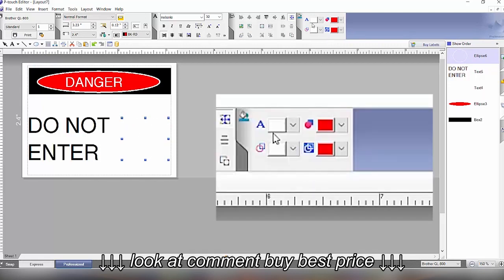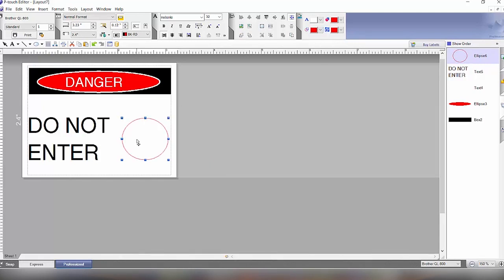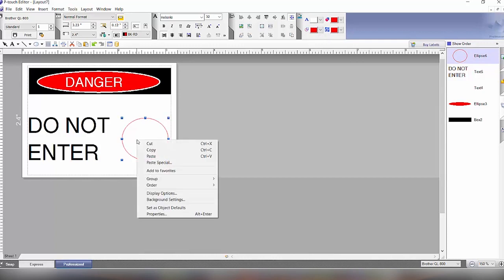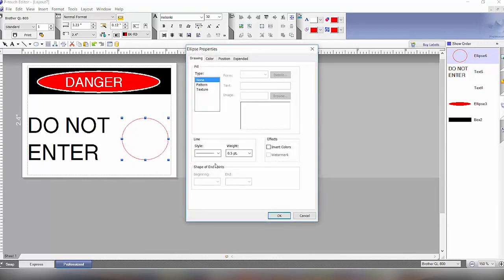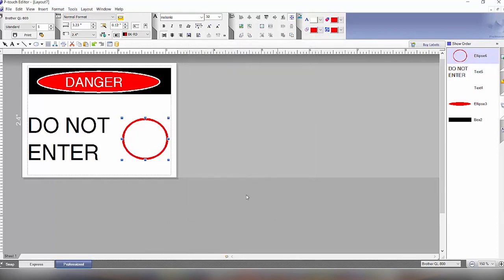We'll come over here and change the outline to red and then we are going to right click again to get the properties to make the weight a little bit bigger. So we'll select the weight, make that three points, and then now we have our circle.